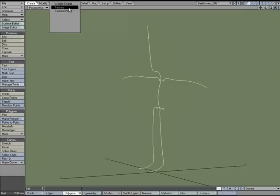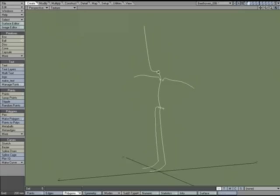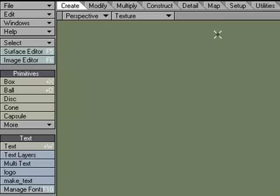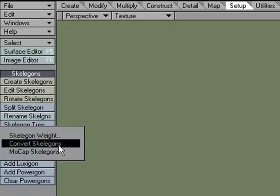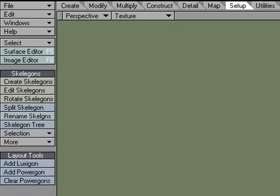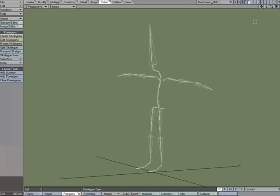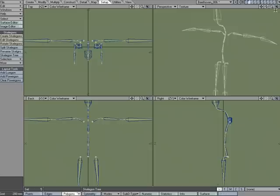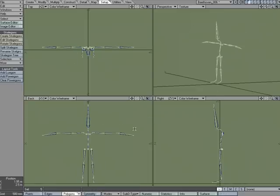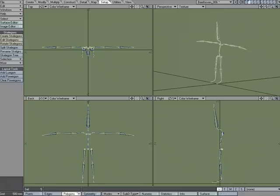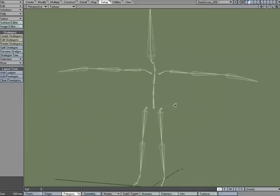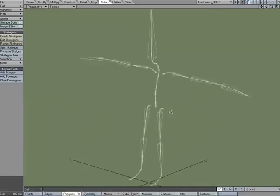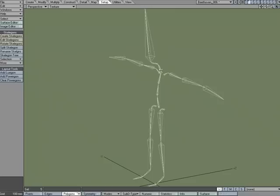I'm going to go over to the Setup tab, and under Skelegons, More, let's Convert Skelegons. And so what happens is we get Skelegons placed in between each node, in between each point on the curve.